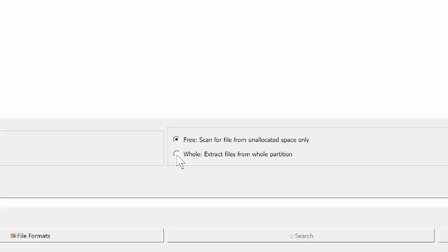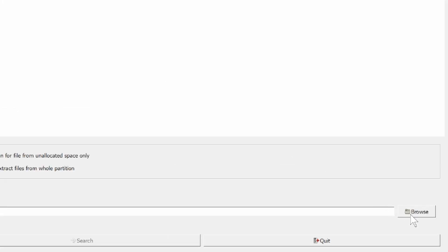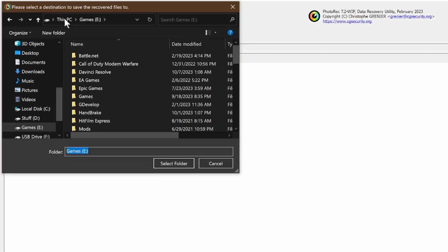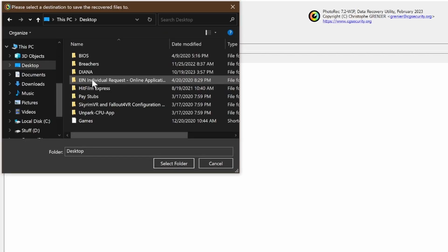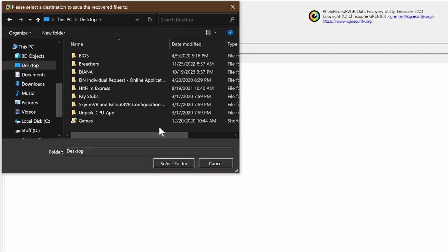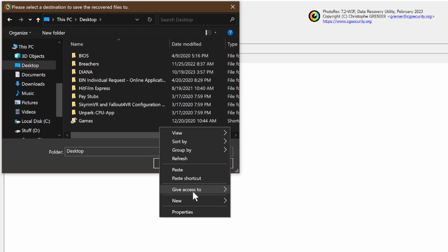Hit browse to tell the location of where to put the found files. For this, to the desktop, create a new folder.